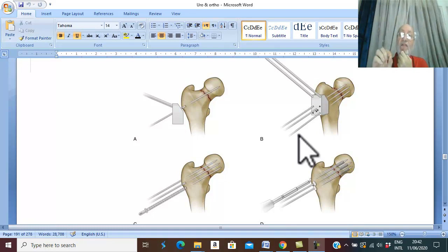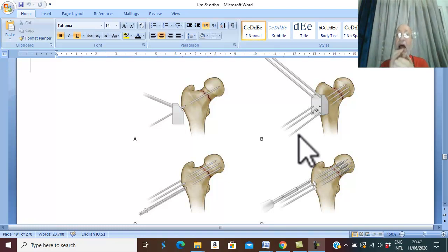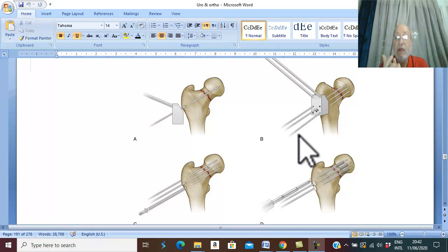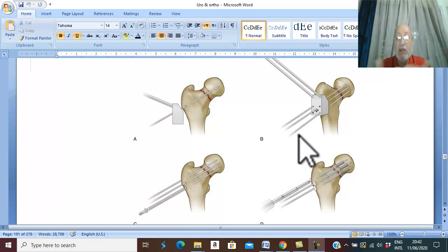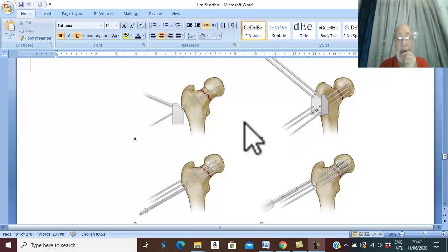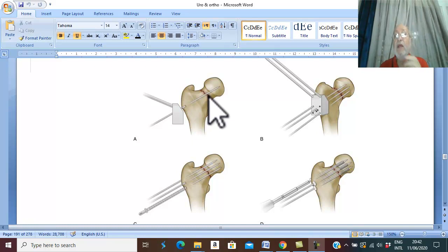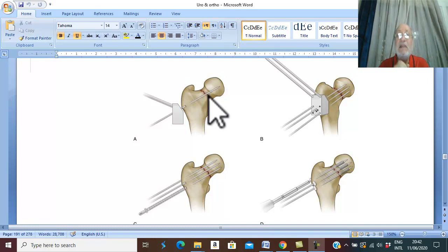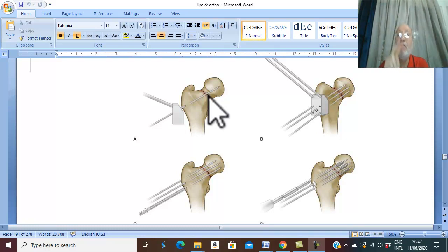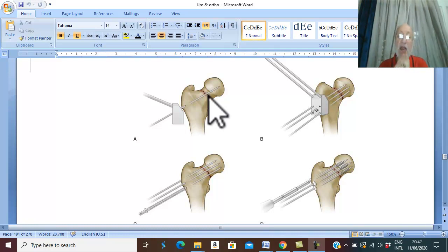In case of impacted undisplaced fracture in all ages, no reduction is needed since it is already an impacted undisplaced fracture. Treatment is internal fixation by two or three cannulated screws.